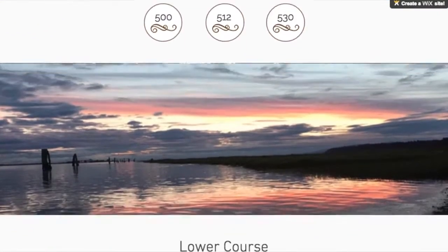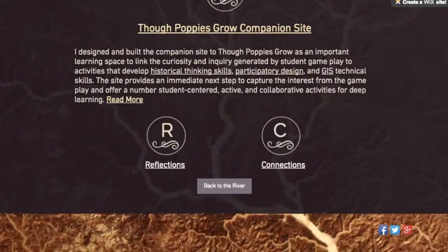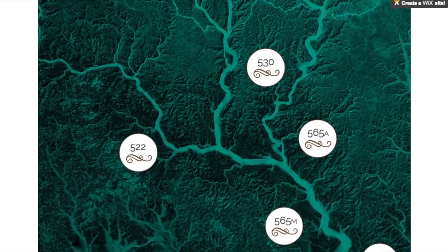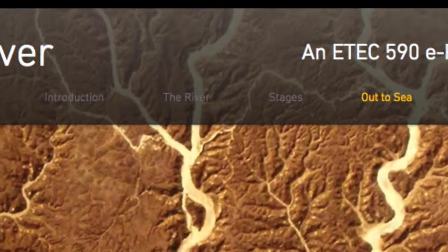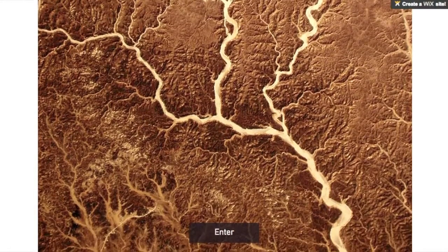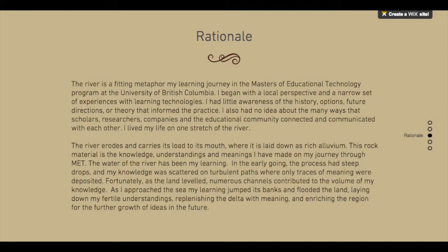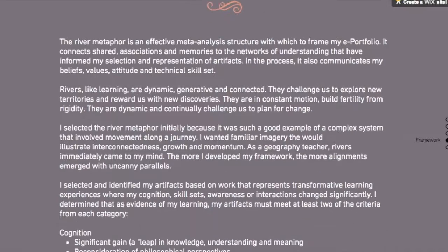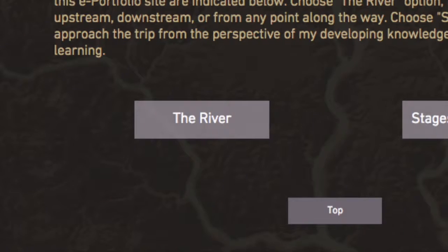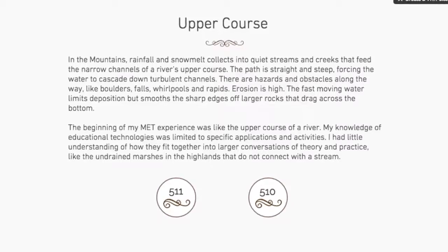This ePortfolio is conceptually organized to convey movement and flow. All pages require the visitor to actively scroll through the sections to view the content. The five main pages are accessible through the site navigation system and are also visible on the menu bar. The landing or home page presents a satellite image of a river system and invites the viewer to enter the site. The river metaphor is described at the top of the introduction page, followed by the rationale, the framework, including the criteria for artifact selection and navigation suggestions. The network nature of a river is reflected in this site navigation design. System connections are reinforced visually and thematically through a number of options.